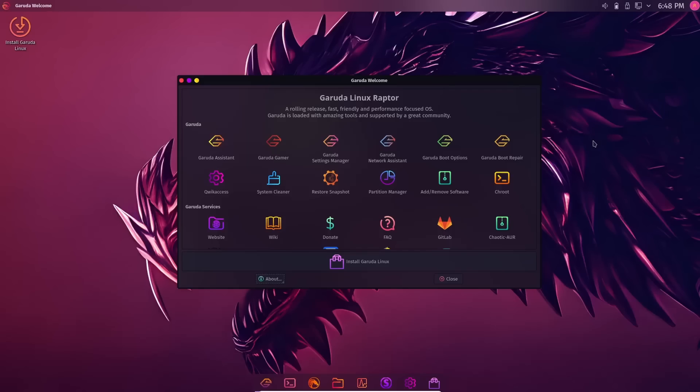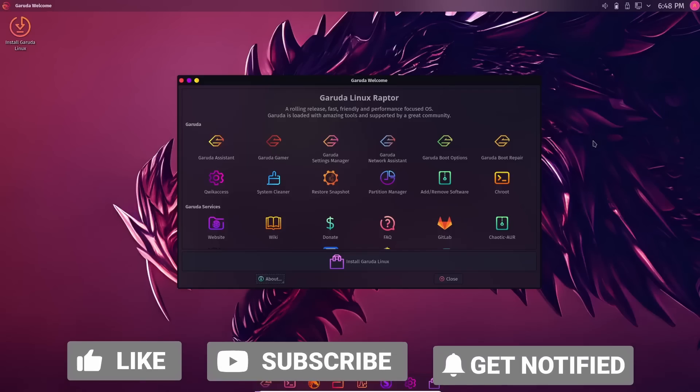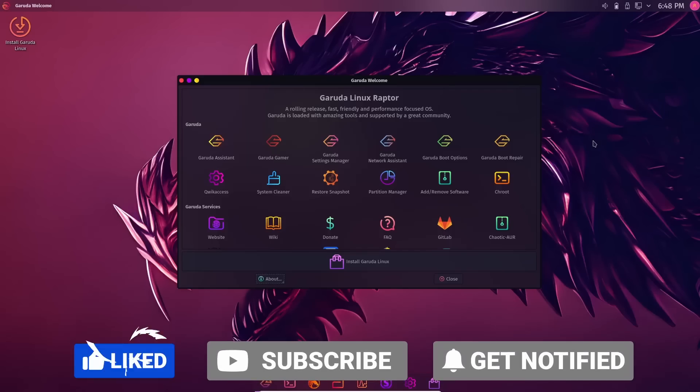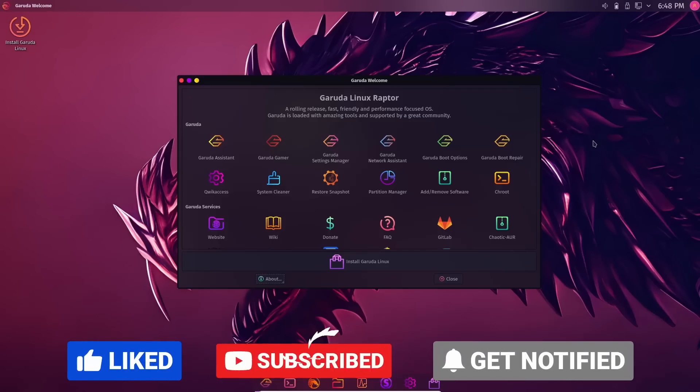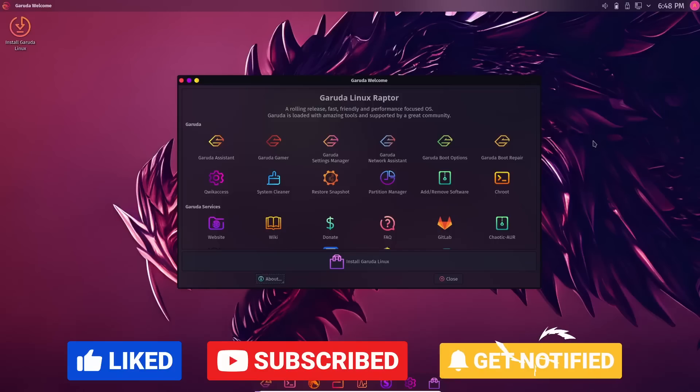Hey, everybody. Hope you're having a great day today. Today, we're going to take a look at the newest release of Garuda Linux.